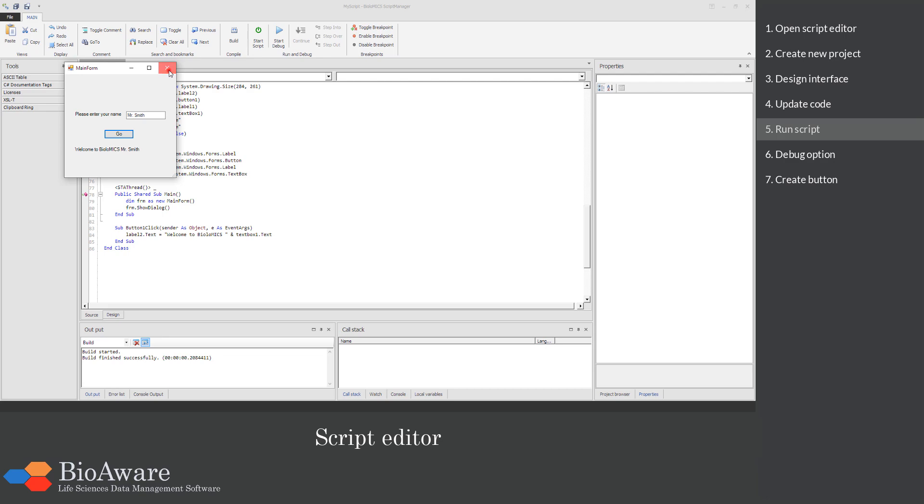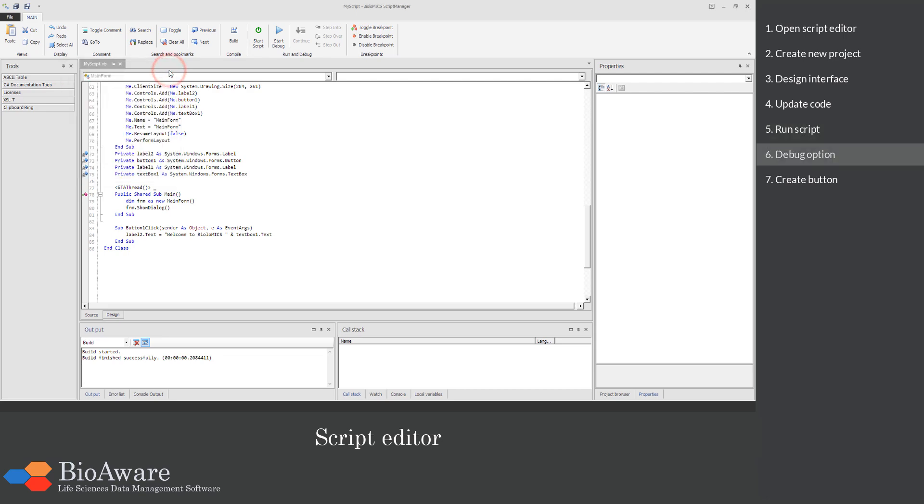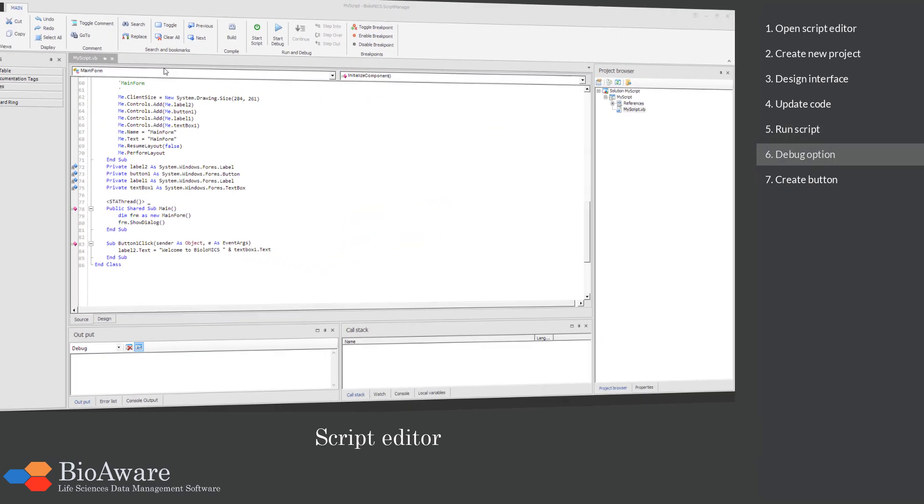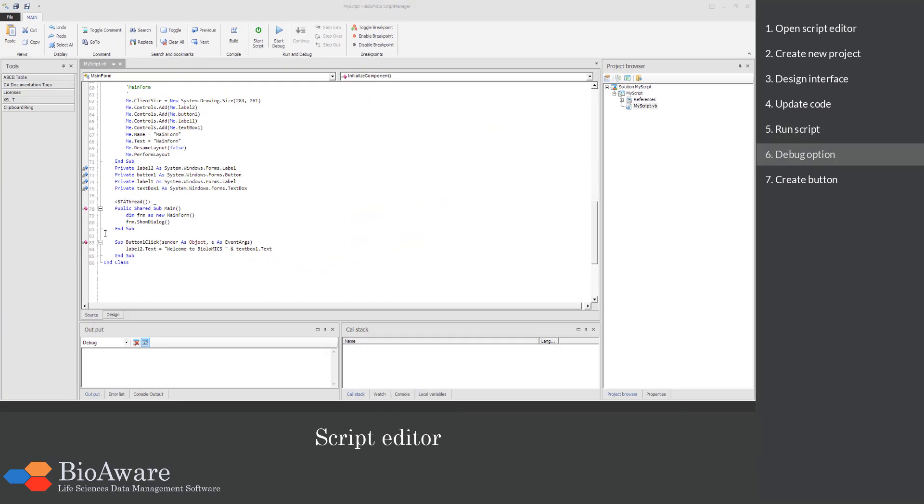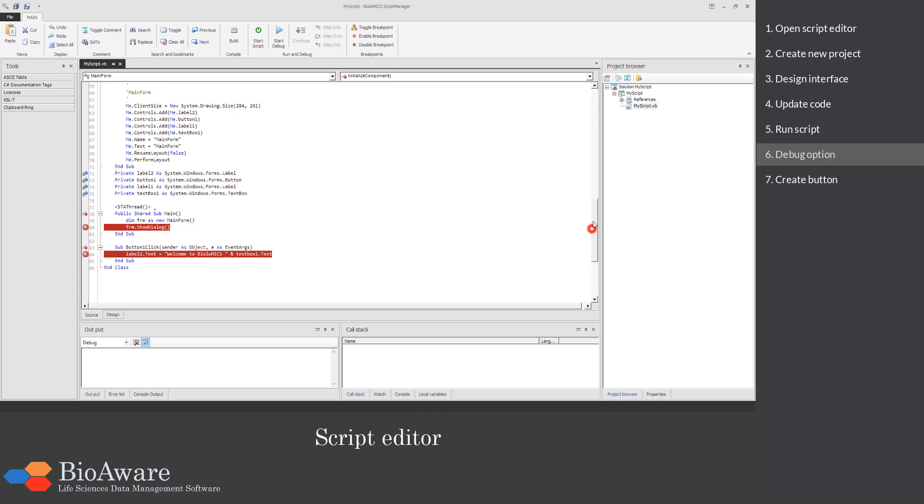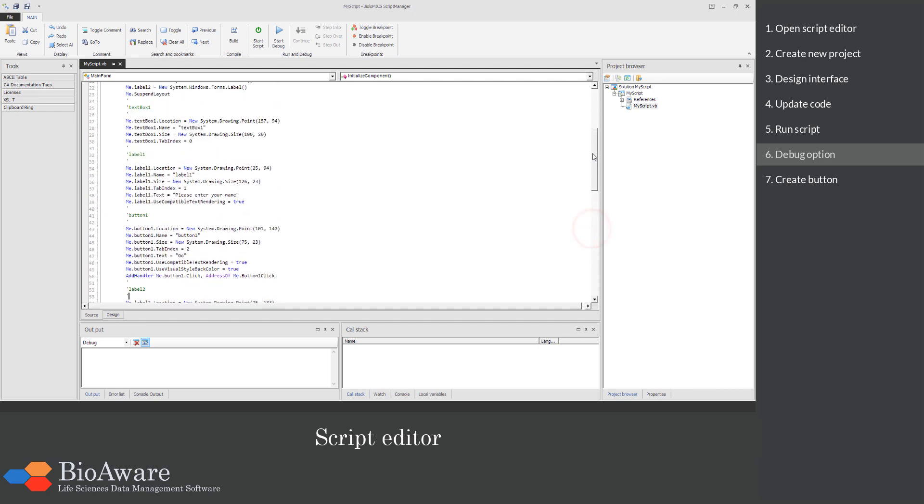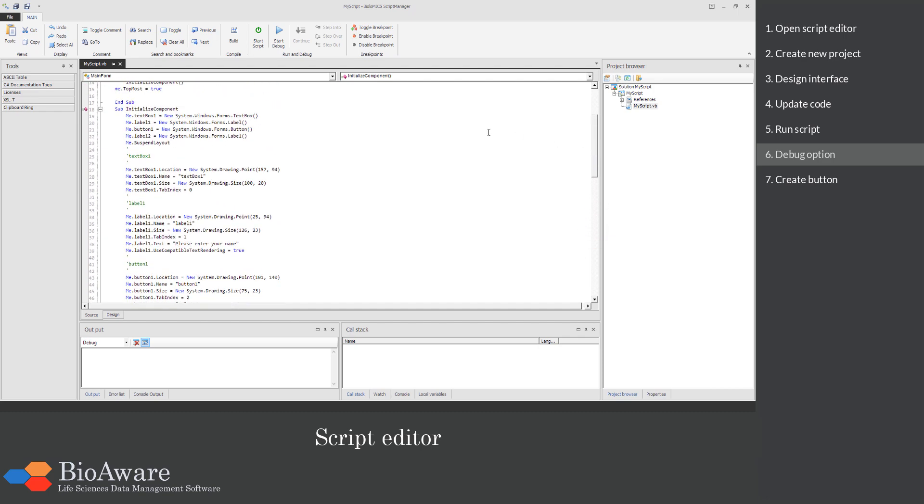When you are not familiar with scripting or you are stuck, then you can use the debug function. Put breakpoints within your script and go step by step through the lines and see the output of each line.